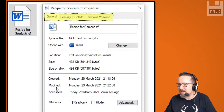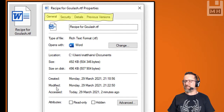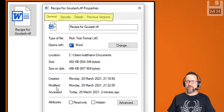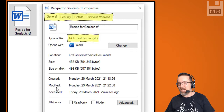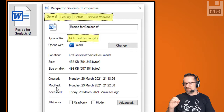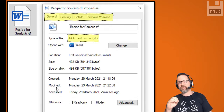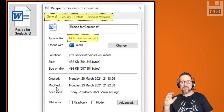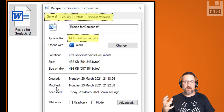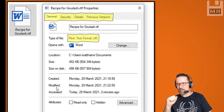At the top we have all our tabs: general, security, details, previous versions — we can see all the bits of information about the file by going through those tabs. Here I can see the type of file — it's a rich text format file, RTF — so that is like a text file but it can have formatting contained in it, like colors, font size, font face, pictures, and graphic objects.